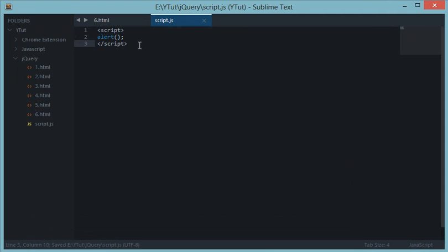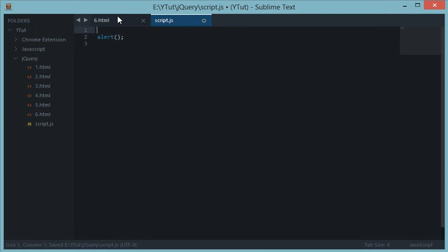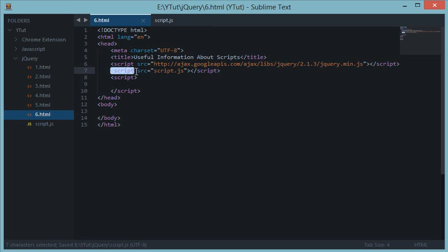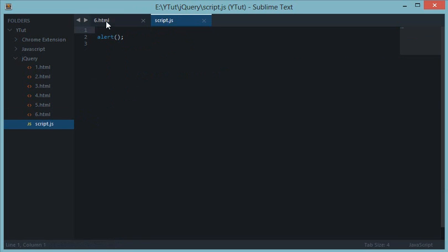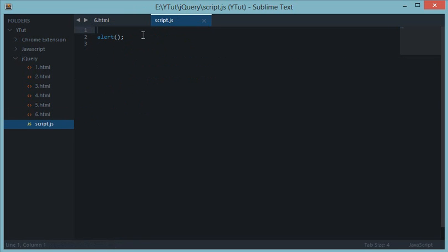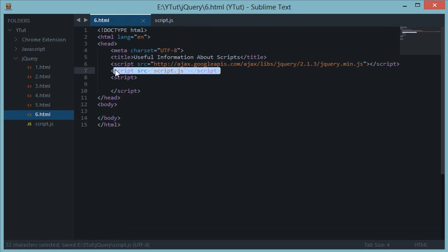The reason is, first of all, we are including it with the script tag already. Next thing, we have a dot js extension which already stands for a JavaScript file, specifically a JavaScript file. So this would give us an alert on the browser. The next thing is internal scripts.